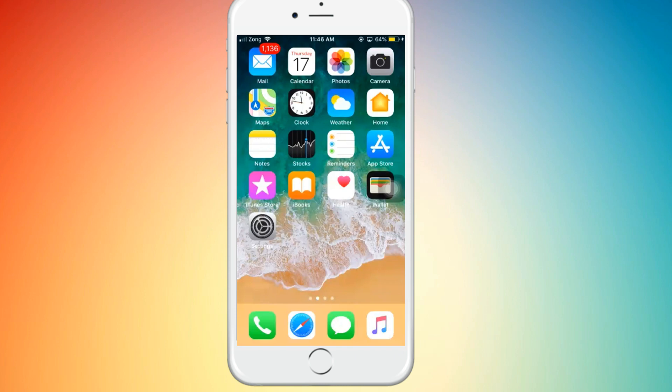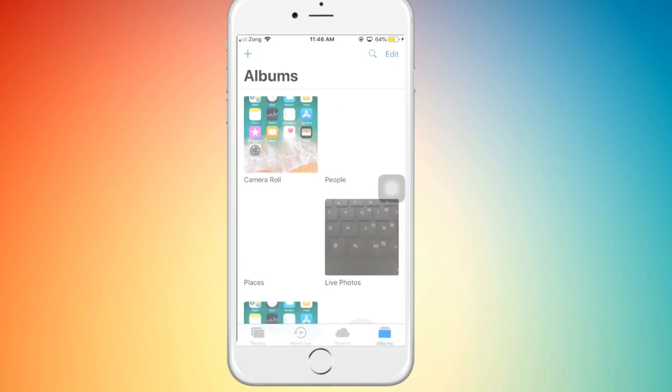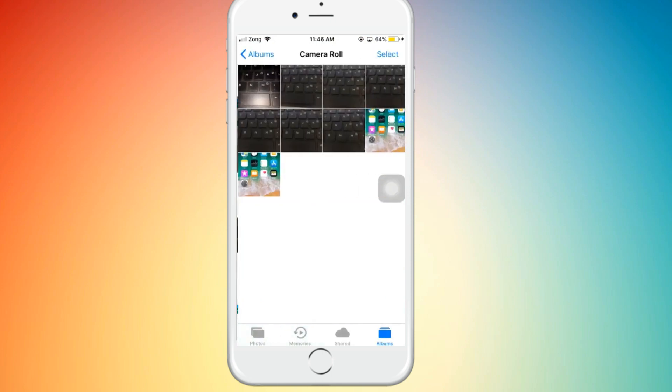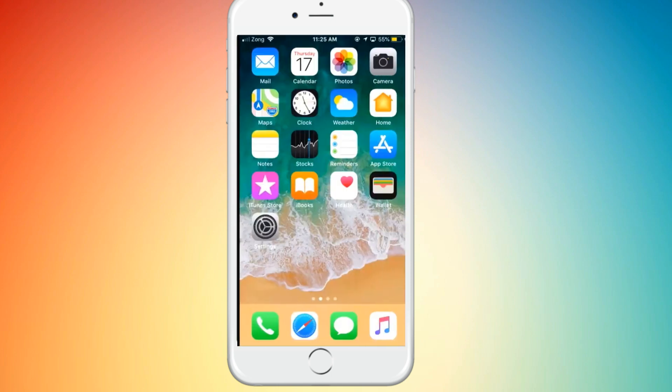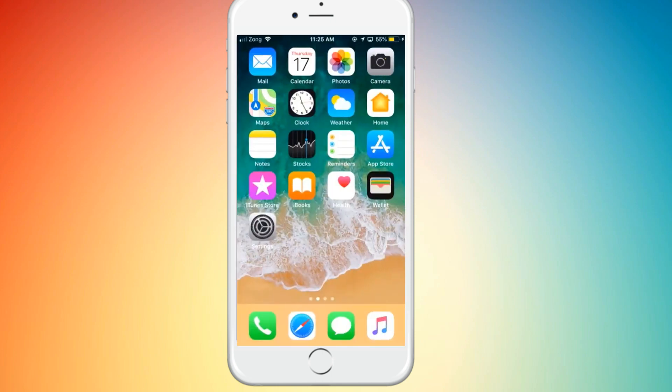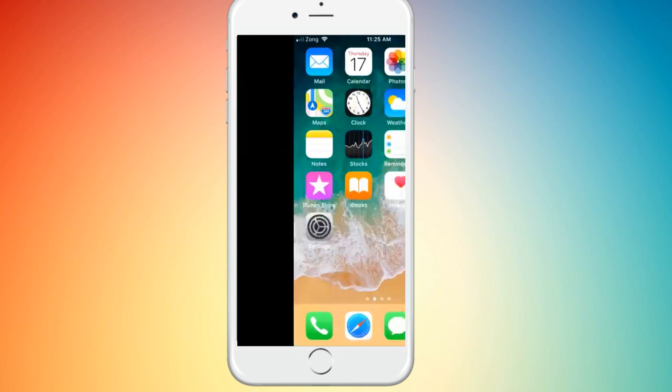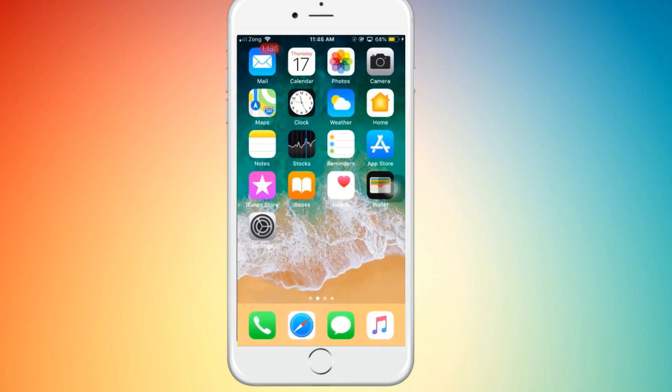Hey what's up everybody, welcome back to another video. In this video I'm going to show you how to remove duplicate photos on iPhone. As you can see here, there are duplicate screenshots.